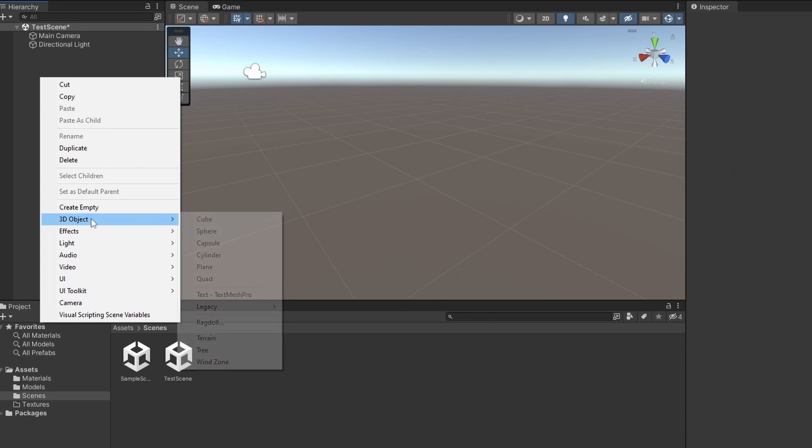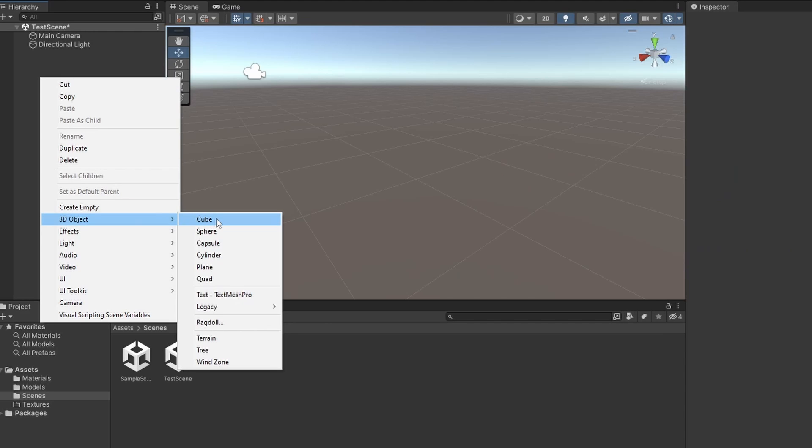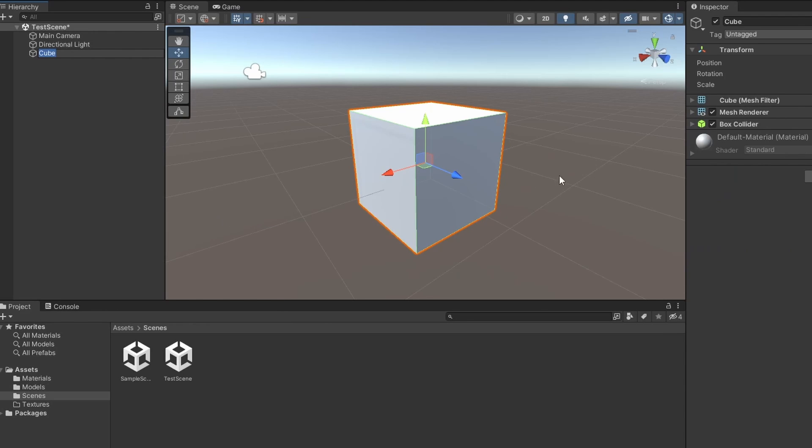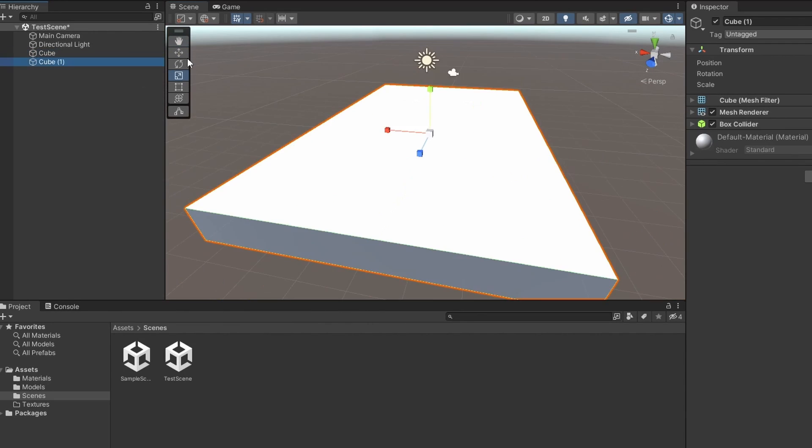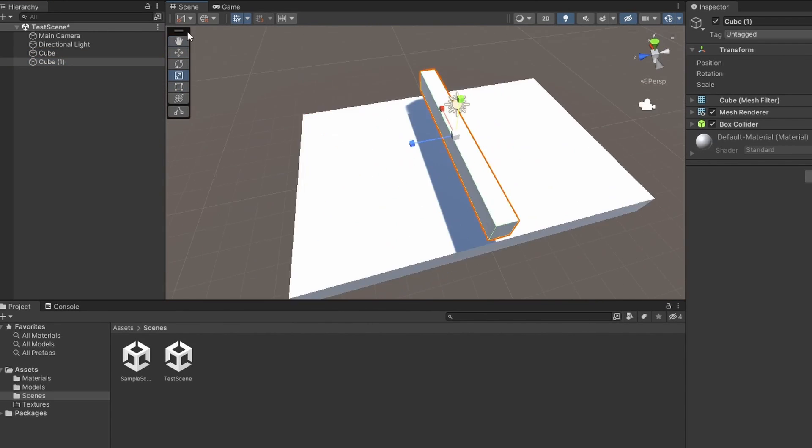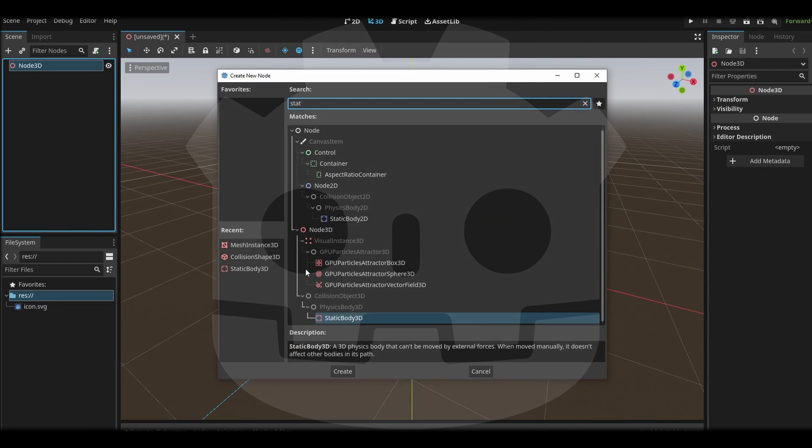Let's use creating a cube for example. In Unity, it's just right click and create cube, and that's it, you're done. You can duplicate, move, and scale cubes however you want.